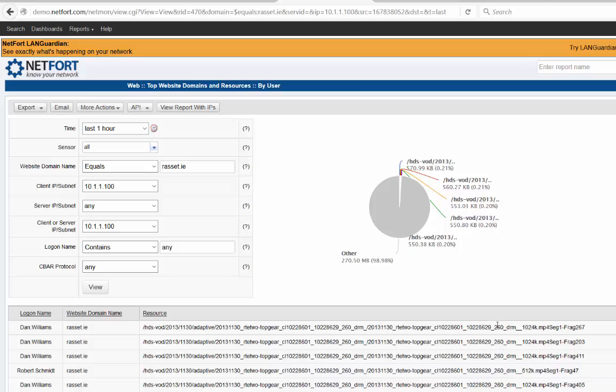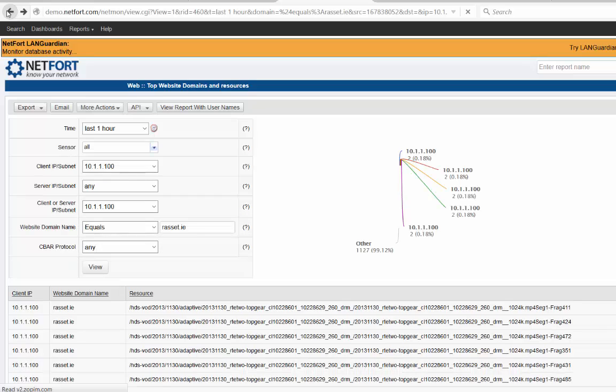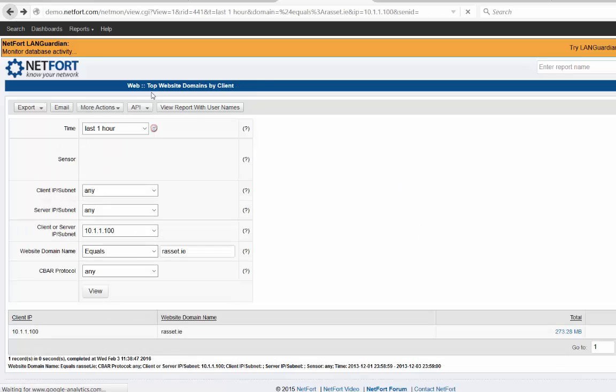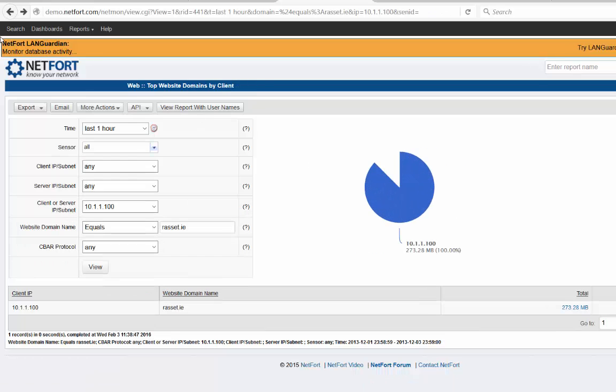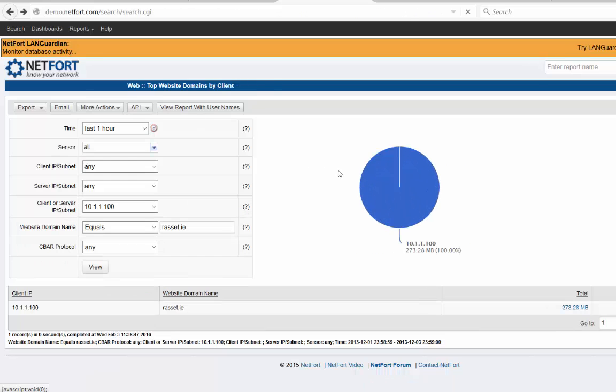In this case they're streaming some video which is non-work related, as we can clearly see.